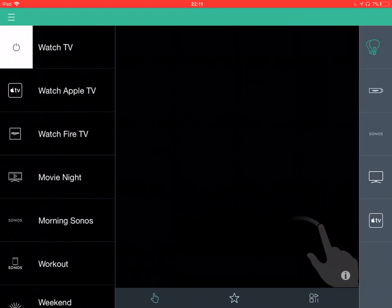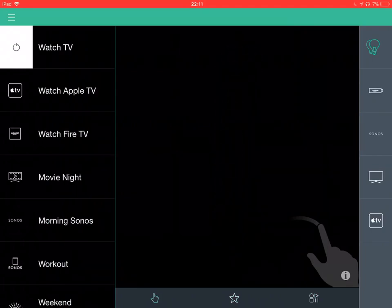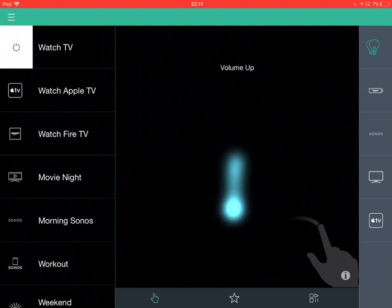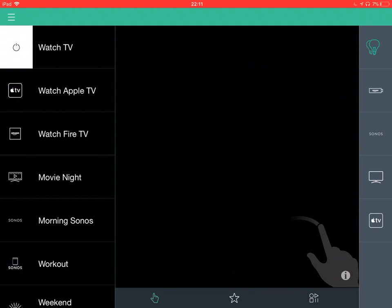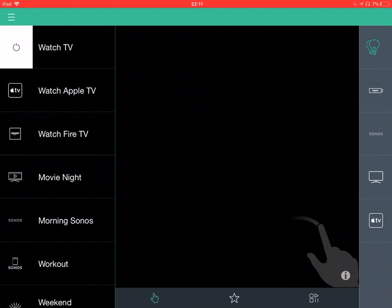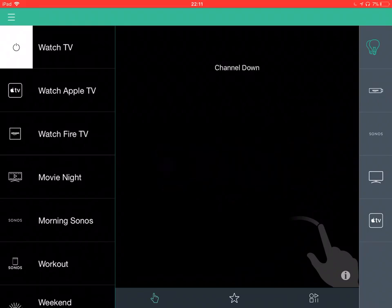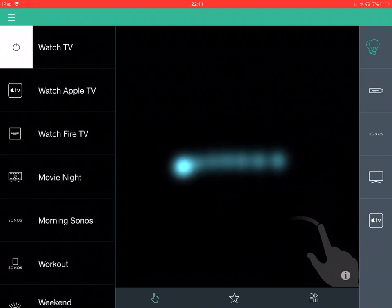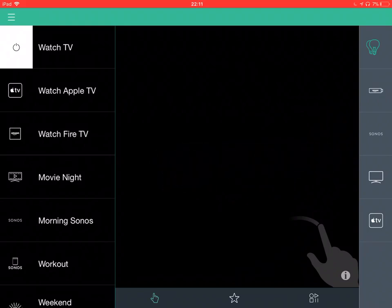And this final one is like a gesture swipe pad. So, volume down, volume up, channel, changes the channel up and down.